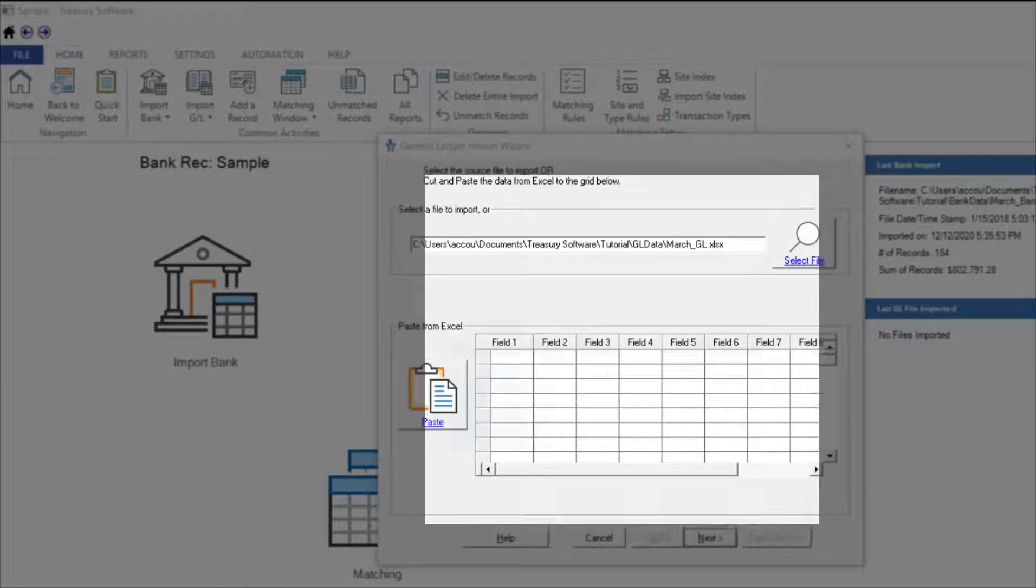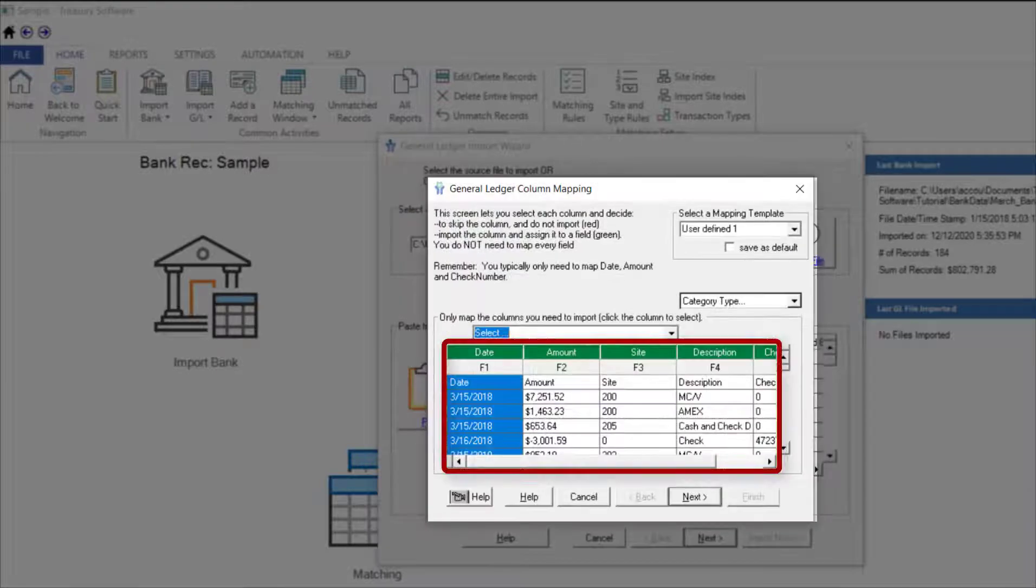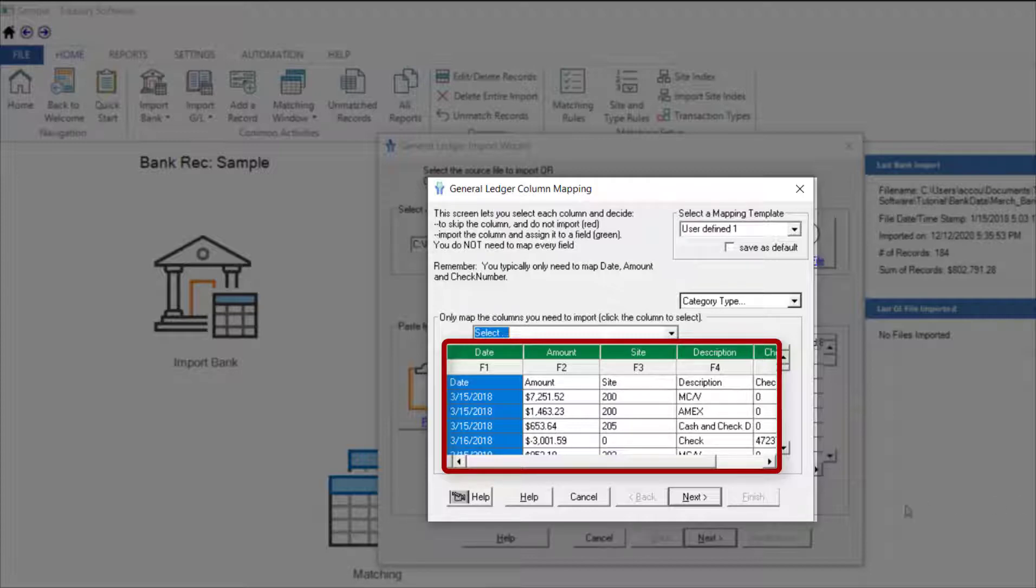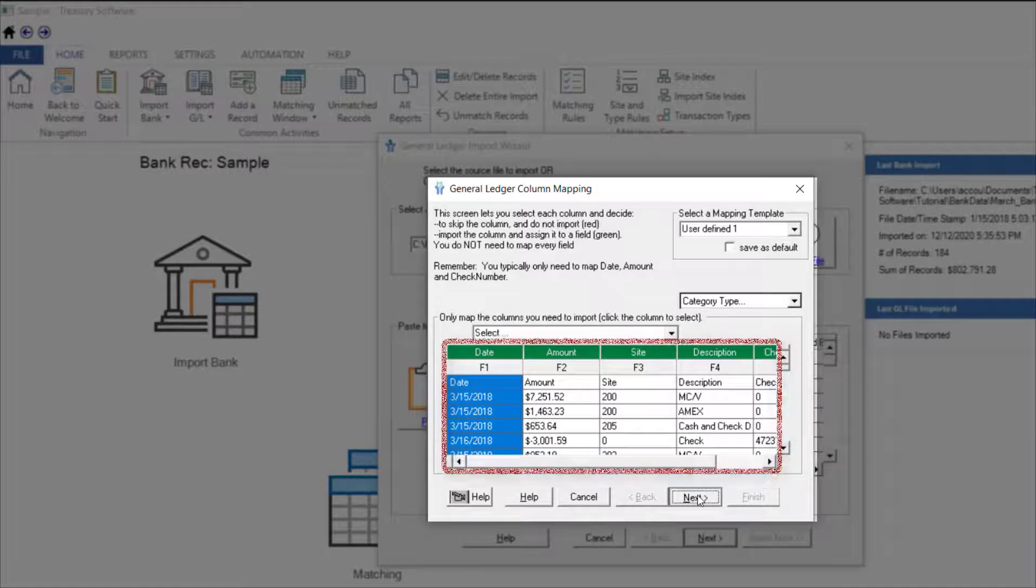Again, BankRec remembers their mapping selections from earlier sessions. We've already mapped the date, amount, site, description, and check number. In this example, there is a site column. If you have multiple locations, this column can be used in the matching process.